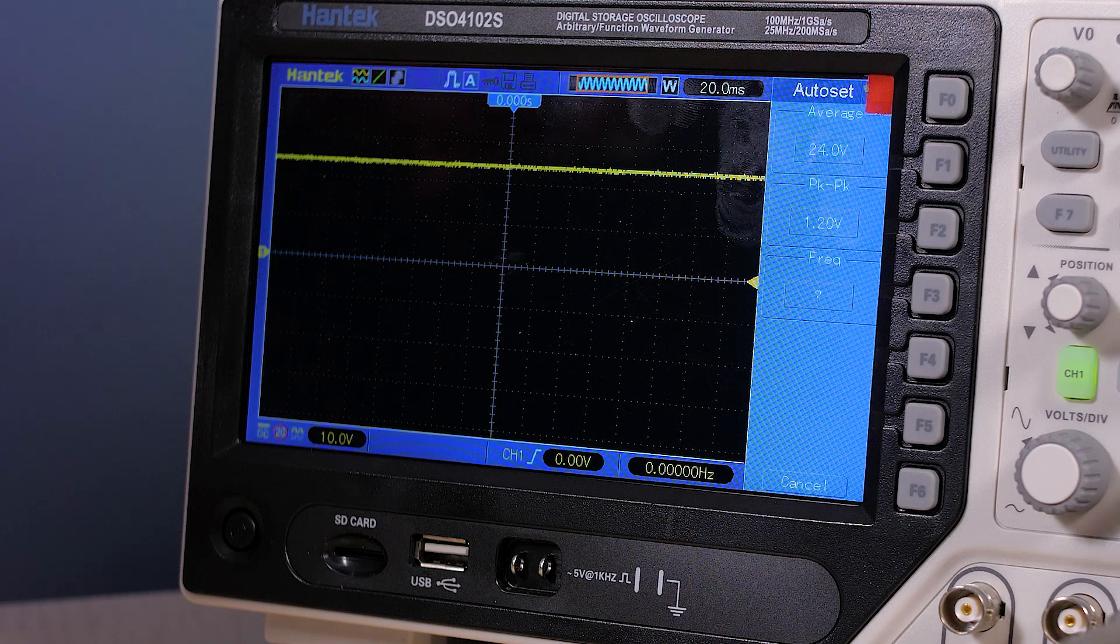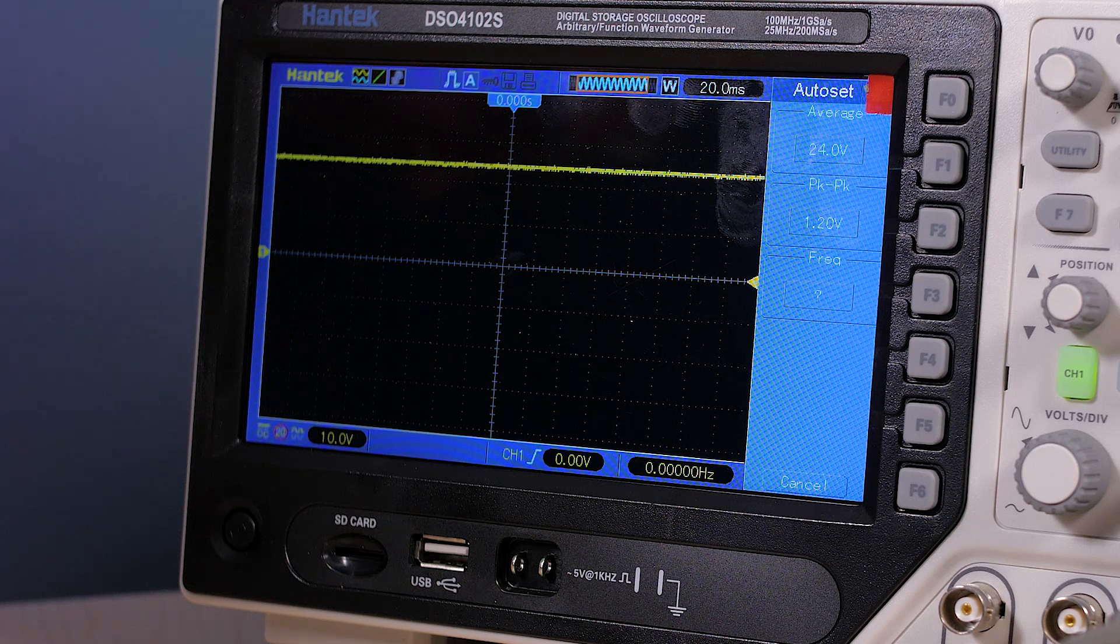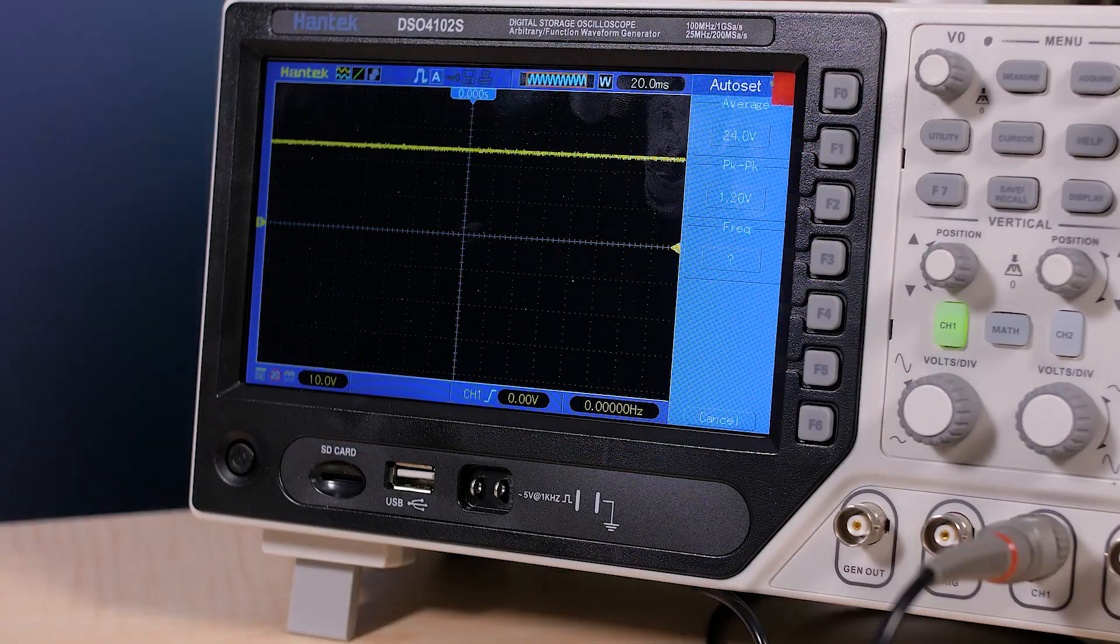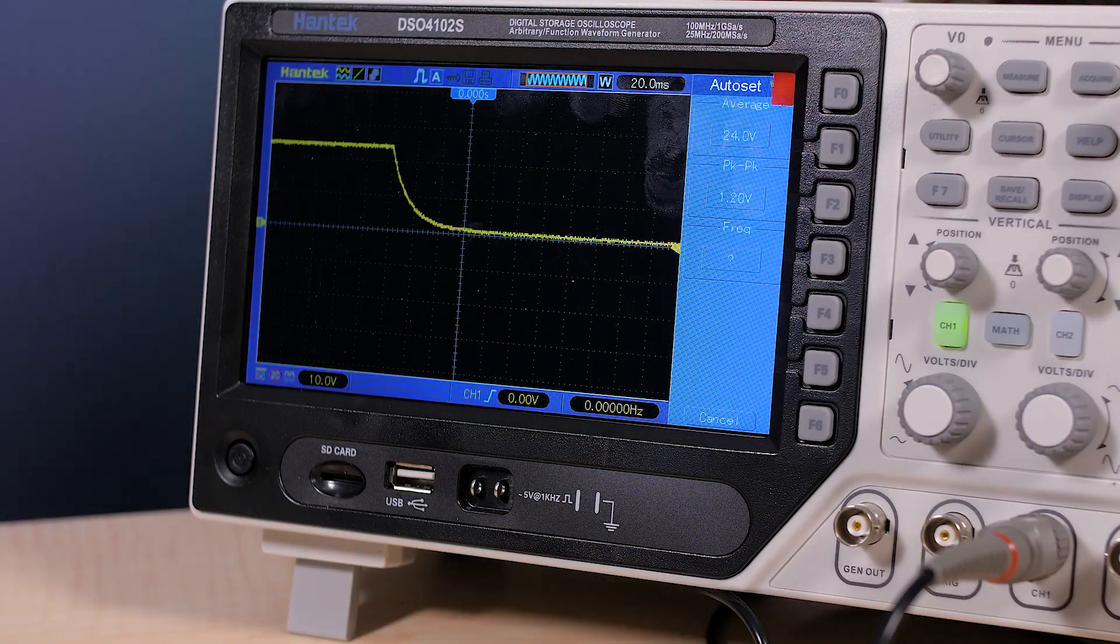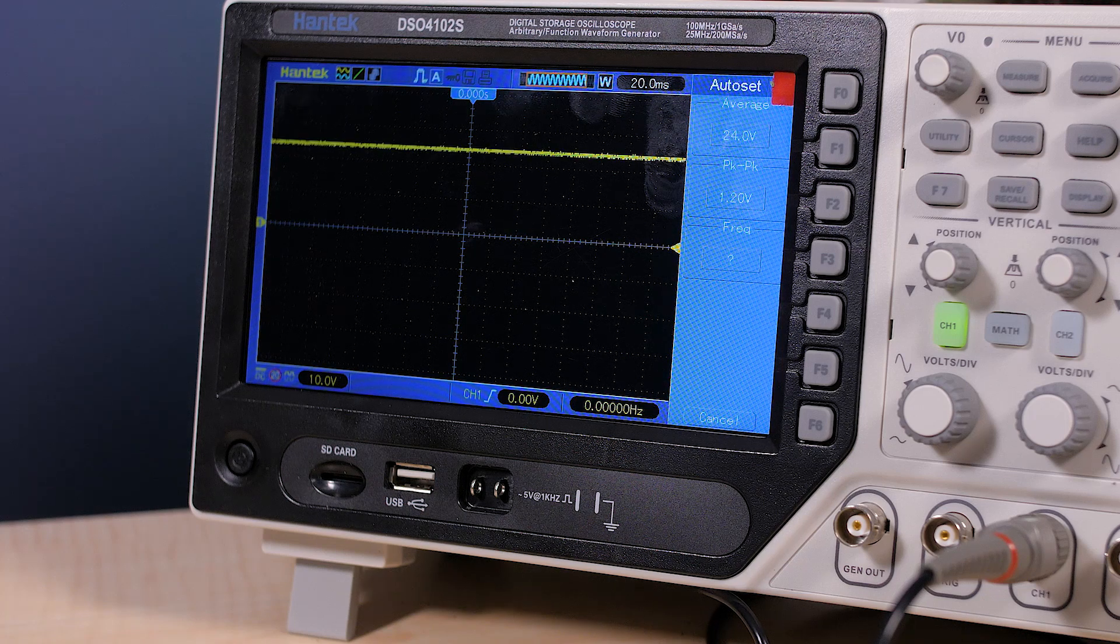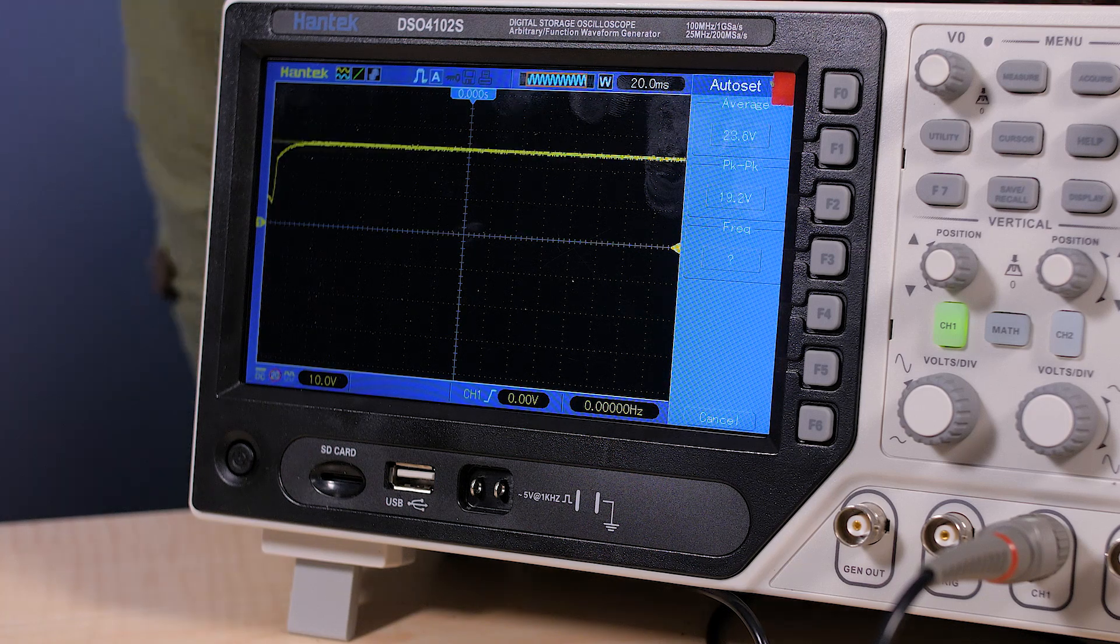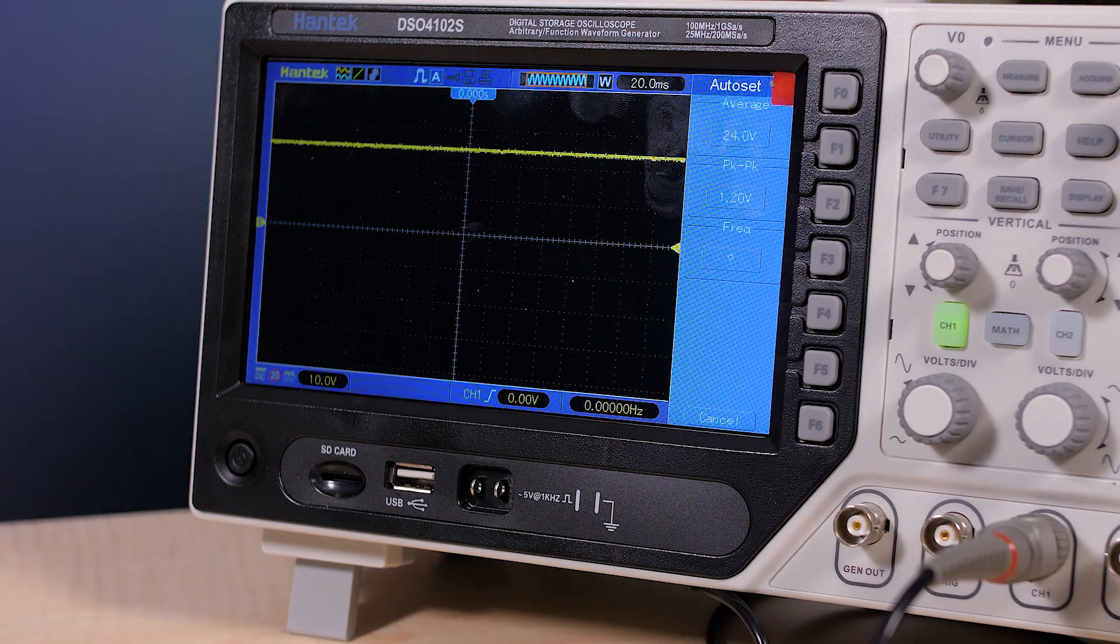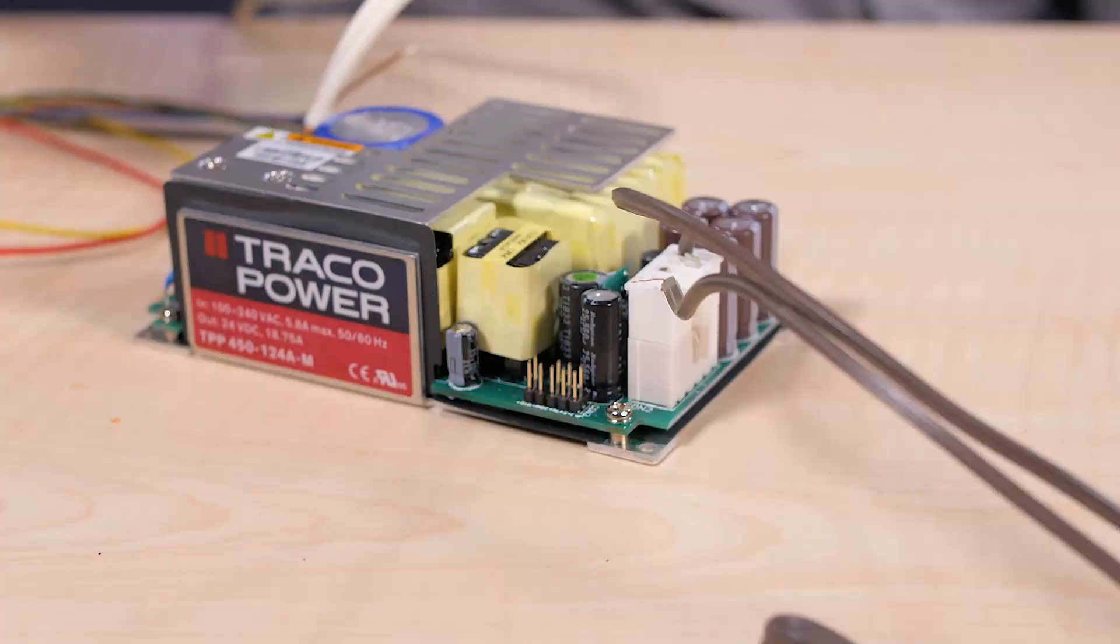The remote control feature gives us a chance to show the supply start up time, which is listed as a maximum of two seconds. You can see we are getting less than that when we turn it on with the remote feature.